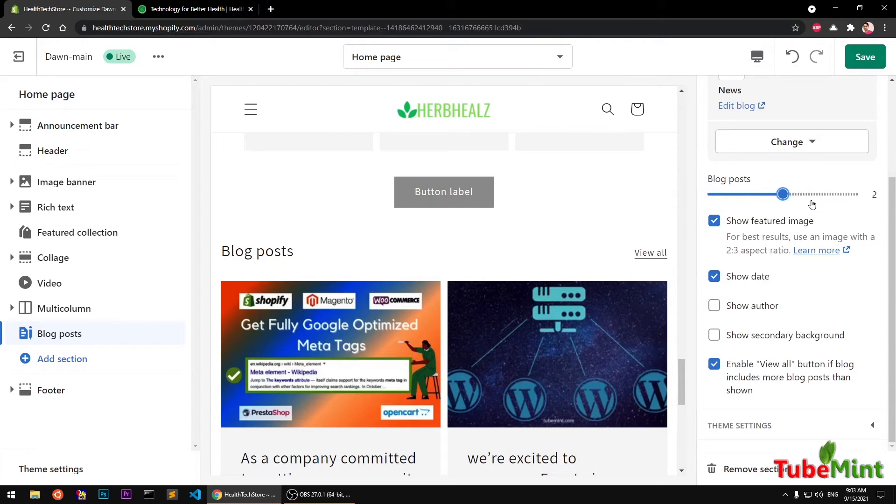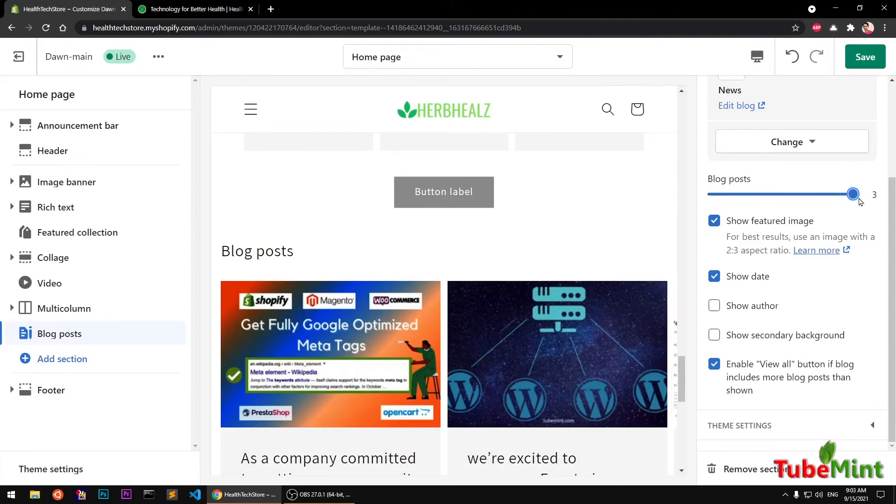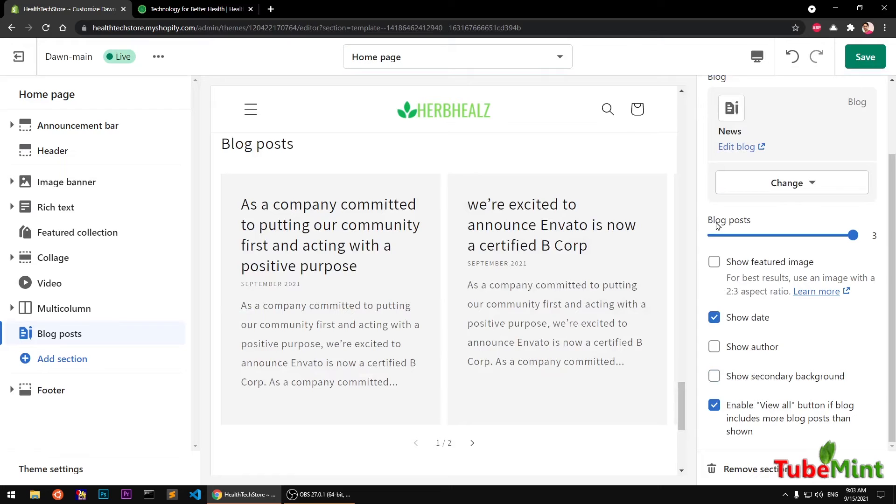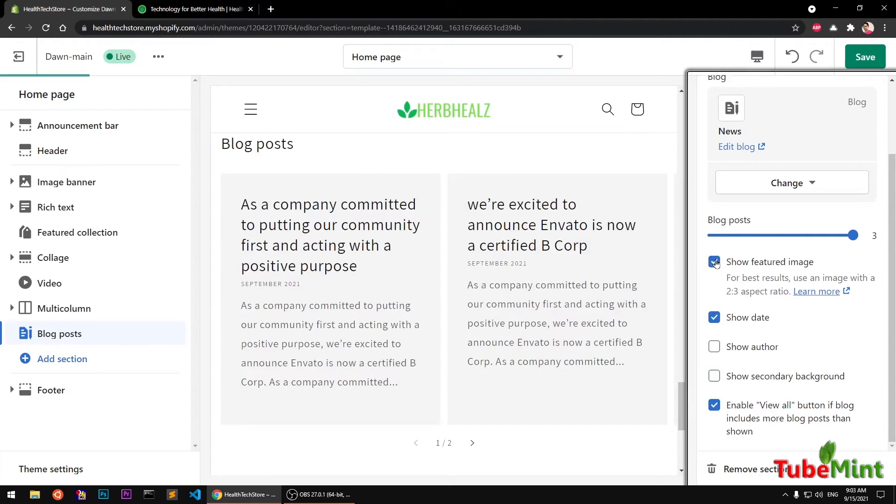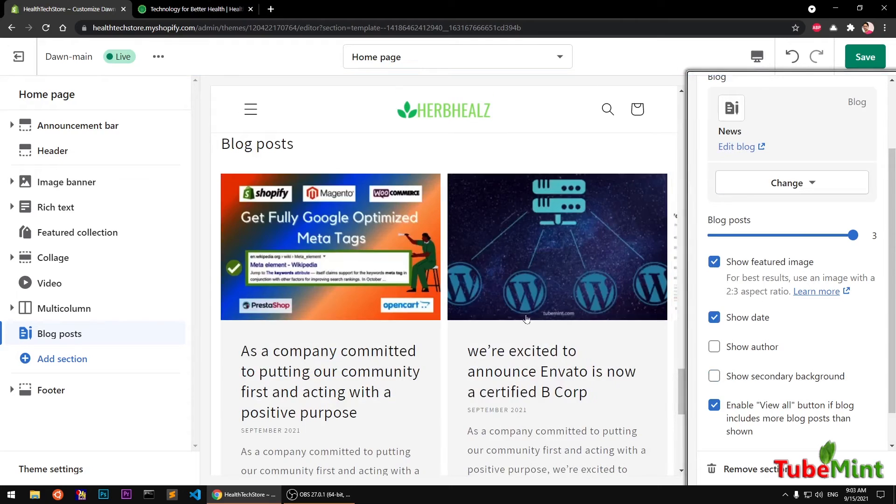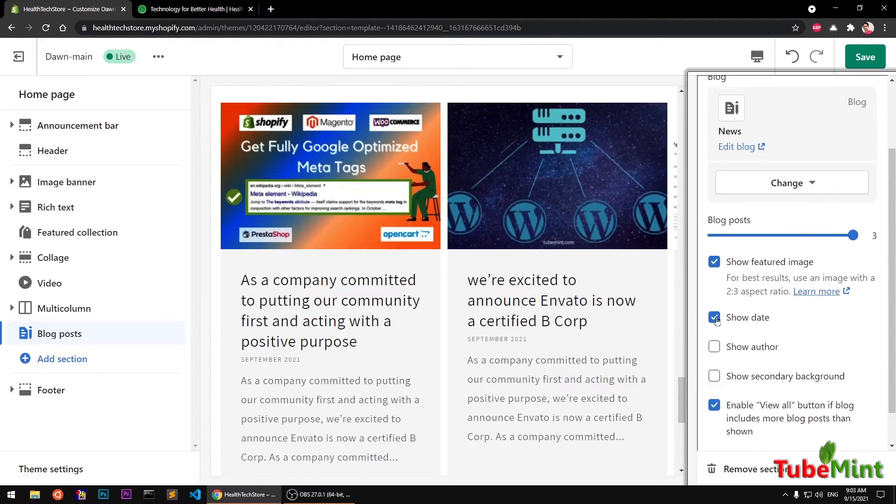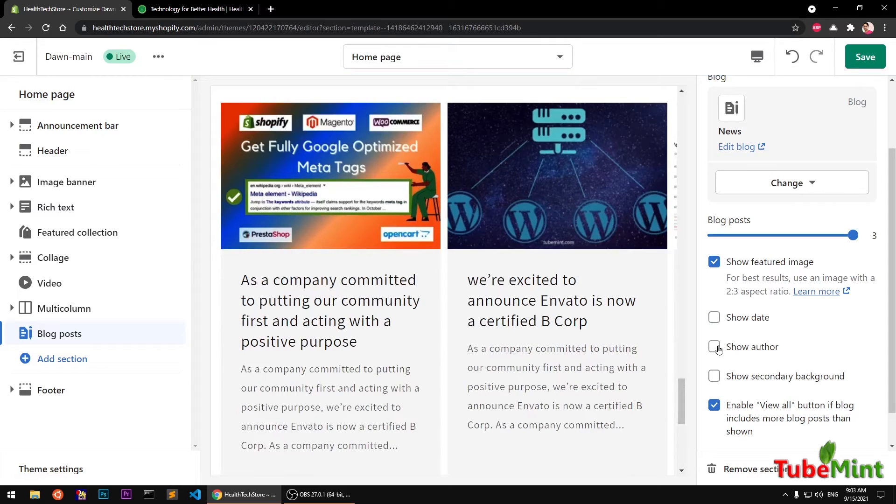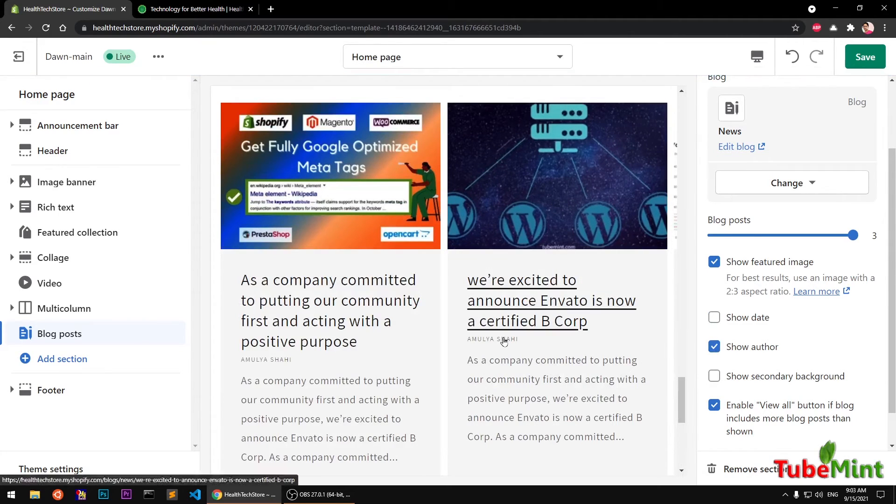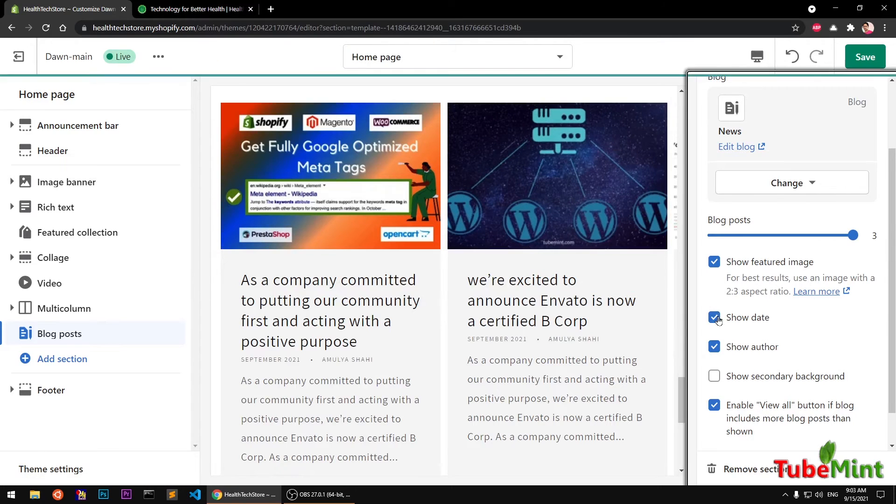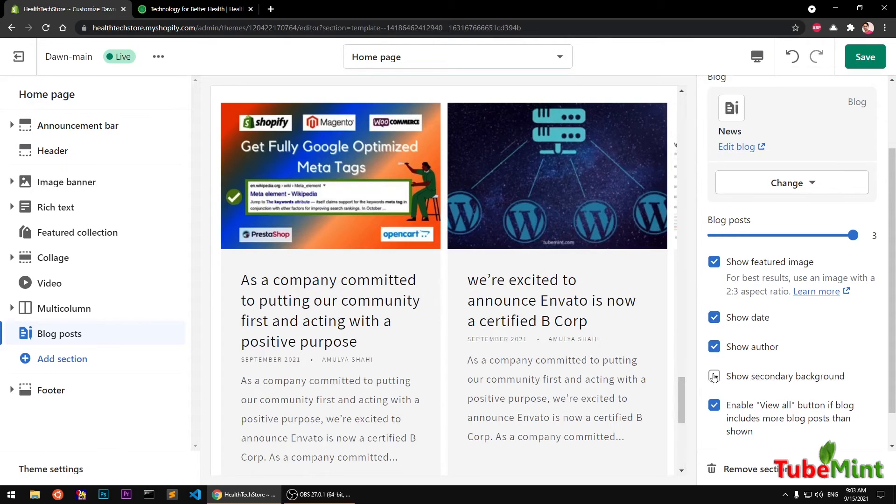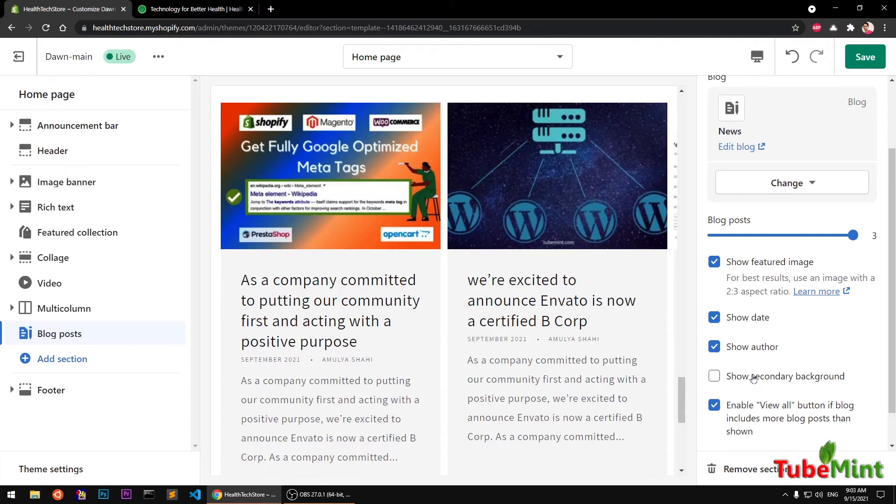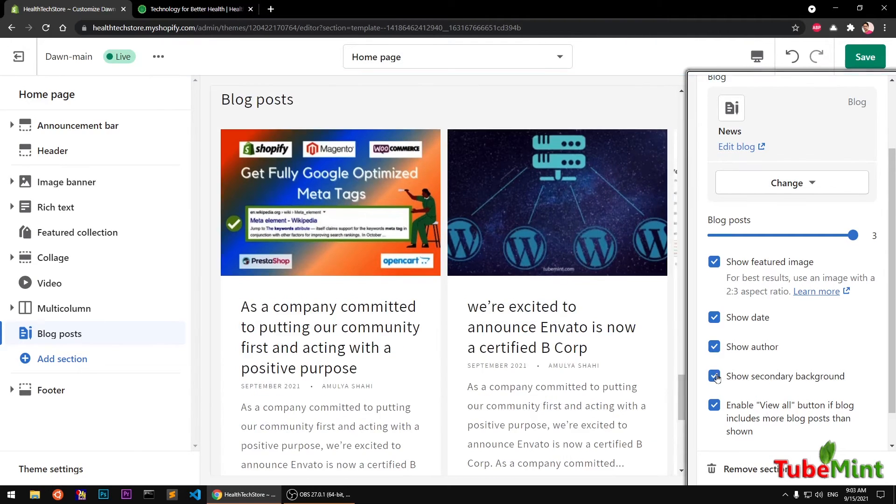You can also decrease the number if you want to view just two posts on the page, but I want to view three posts. If you don't want to show the featured image, uncheck this box, because this will slow down the page load, but I'm going to keep it up. If you don't want to show the date, you can simply uncheck it. If you want to display the author name, you can see this will appear just below the date.